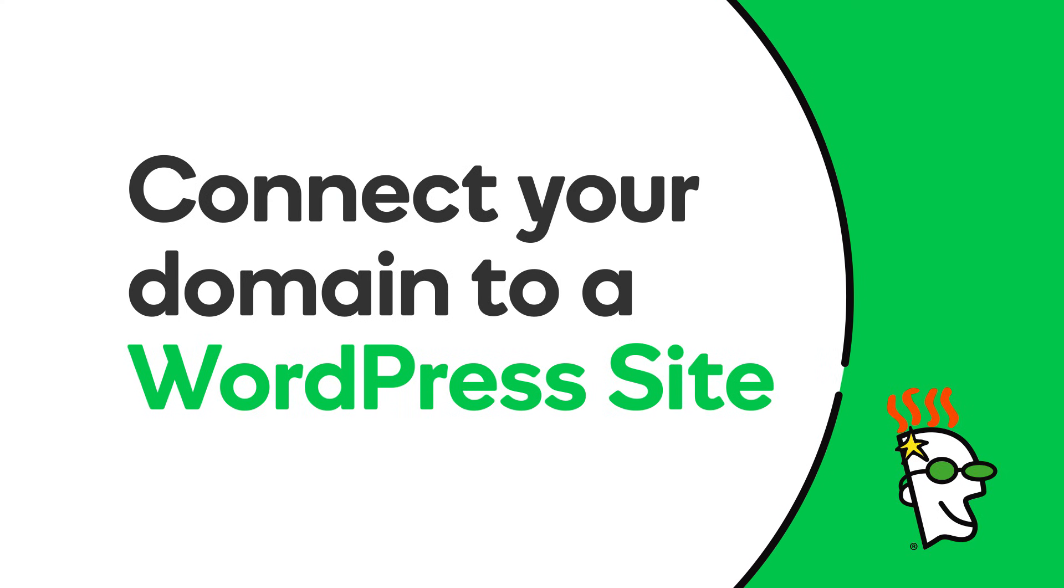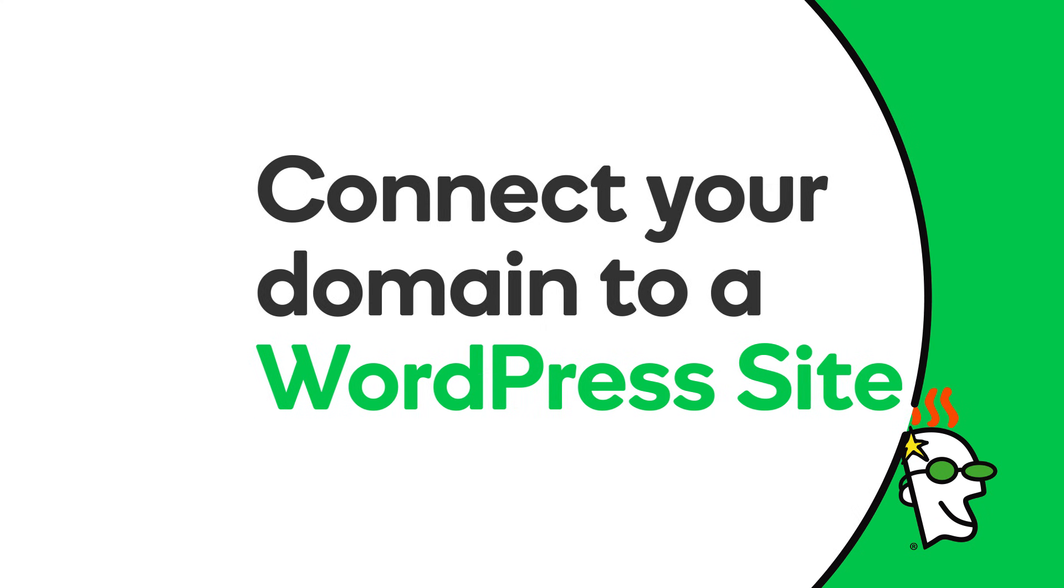You have a great looking WordPress website and now you've registered the perfect domain name. Ready to connect them? This video explains how to connect or forward your custom domain name to your WordPress website.